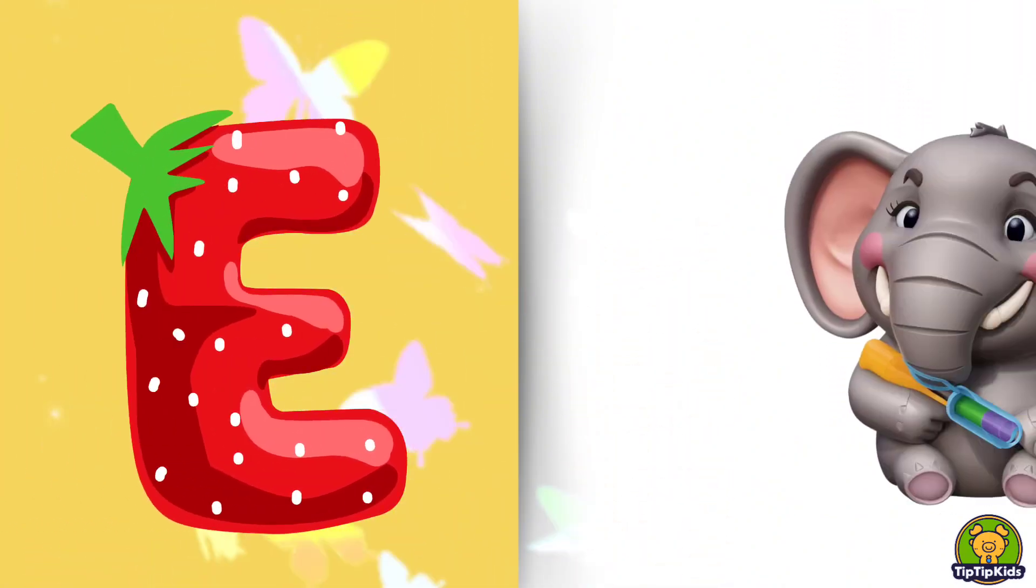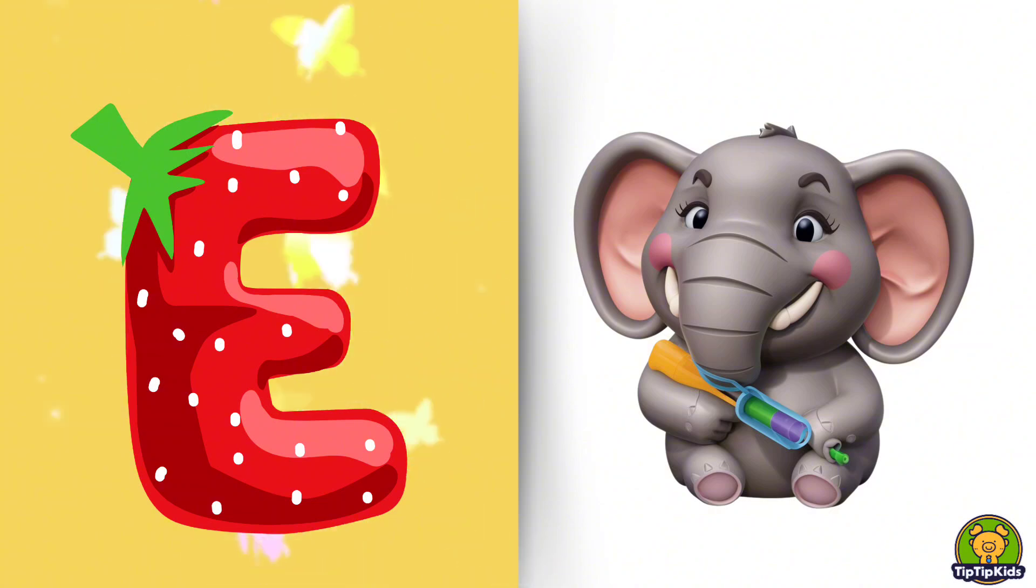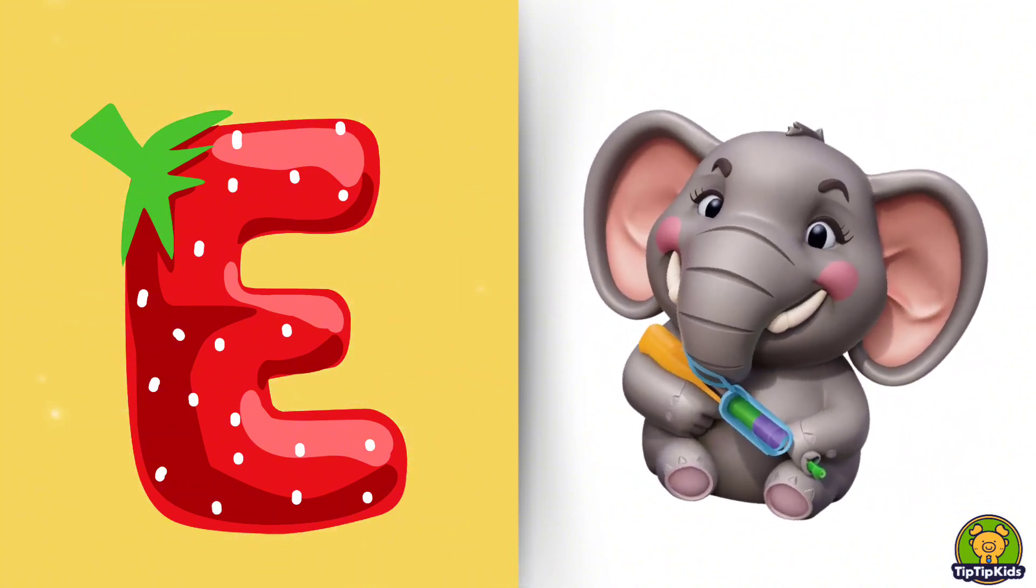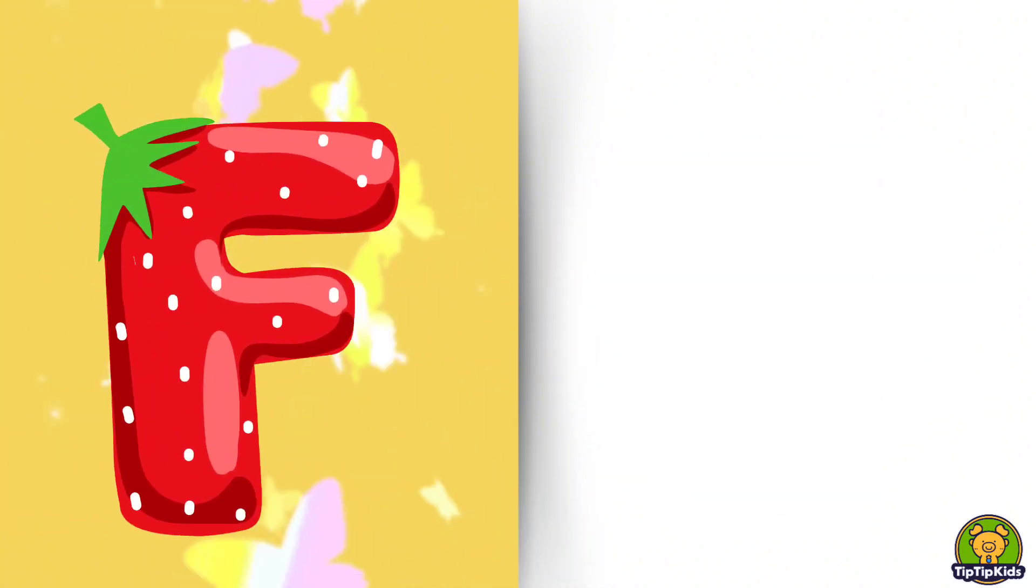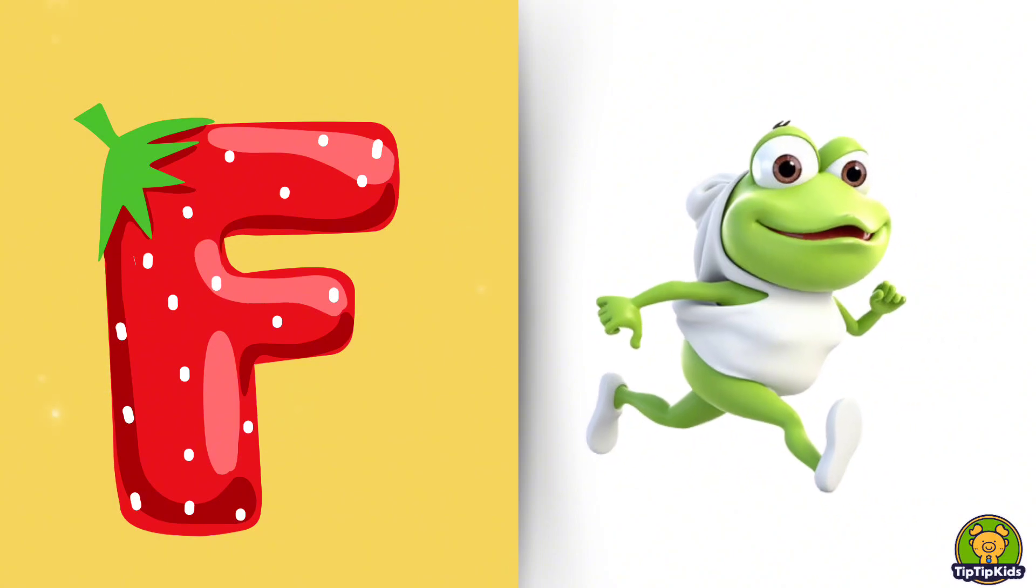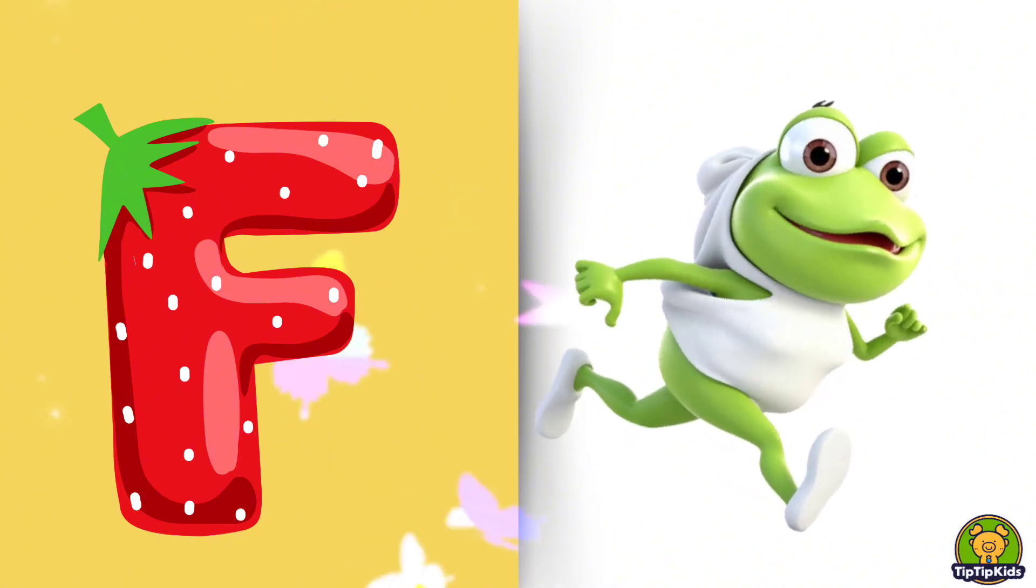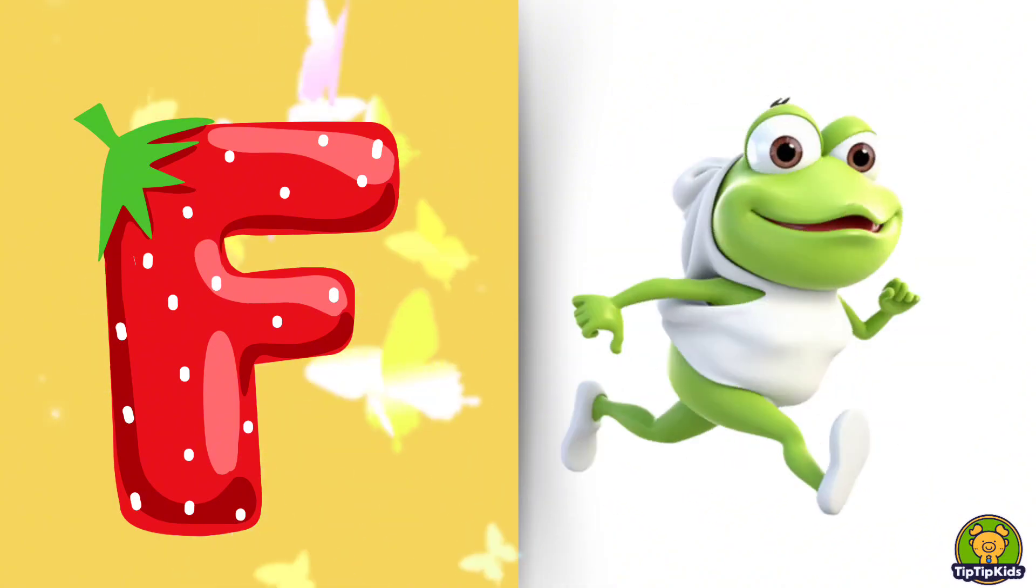E is for Elephant, E-E-Elephant. F is for Frog, F-F-Frog.